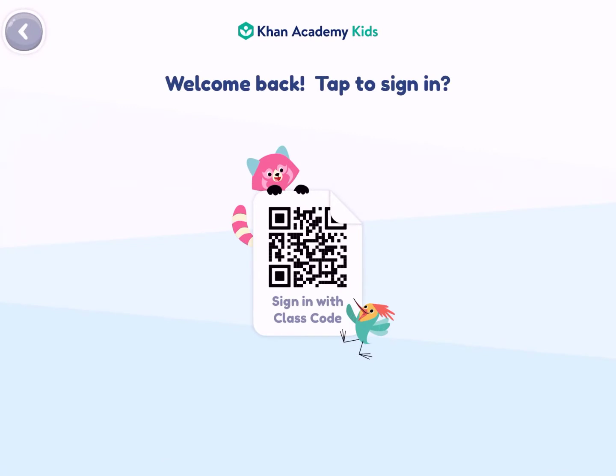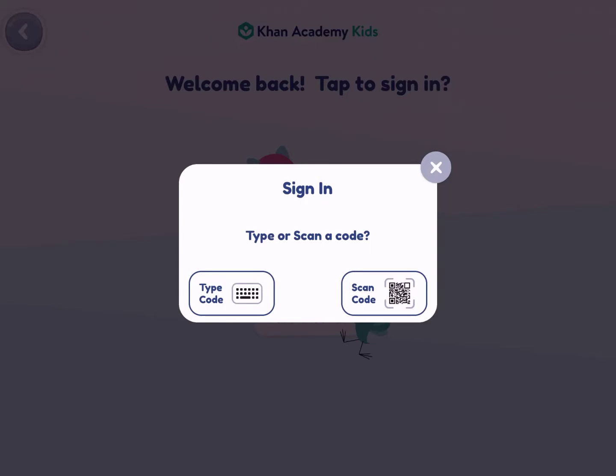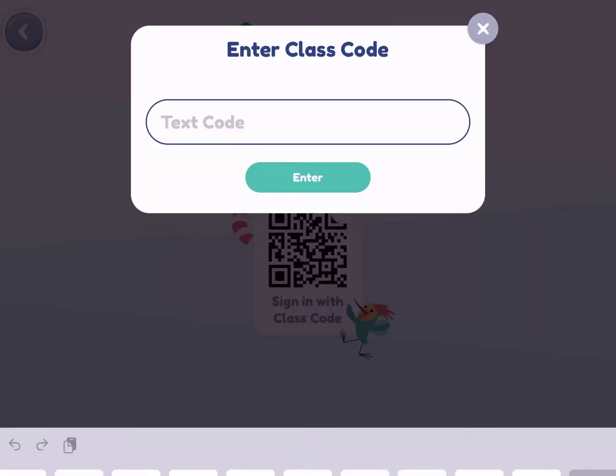The first thing students are going to see is 'Sign in with class code.' If you tap that, kids will have two different options — I'm going to send you the teacher side instructions in a moment. They can either scan the code or type in a code. I already have a class set up, so since I'm using my iPad to record, I'm going to have to type the code.